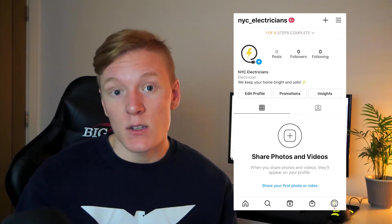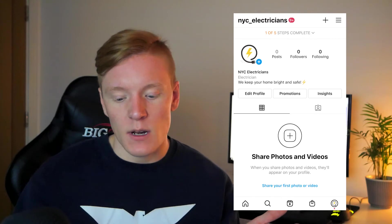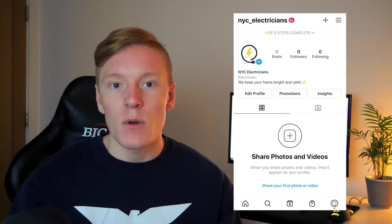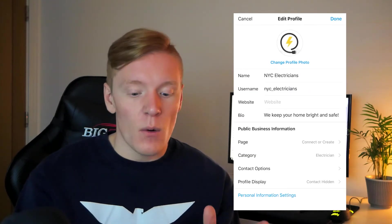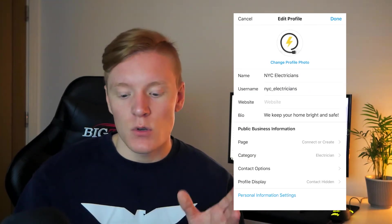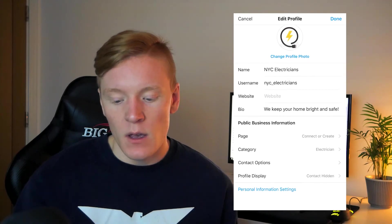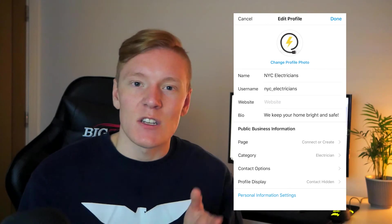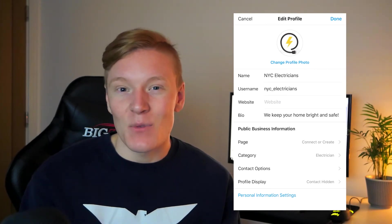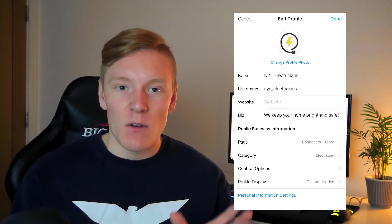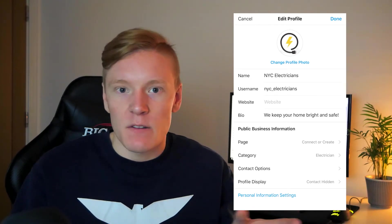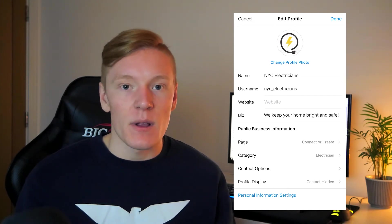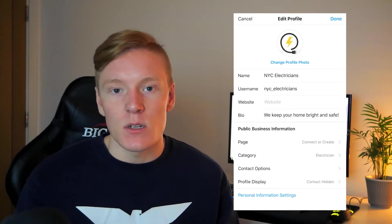Back on the Instagram profile for New York Electricians, go into Edit Profile. Here you can add your website and set up all your profile settings — including your bio and profile picture. Make sure your profile picture is high quality and relevant, like your logo, so people can recognize your brand and build brand awareness.